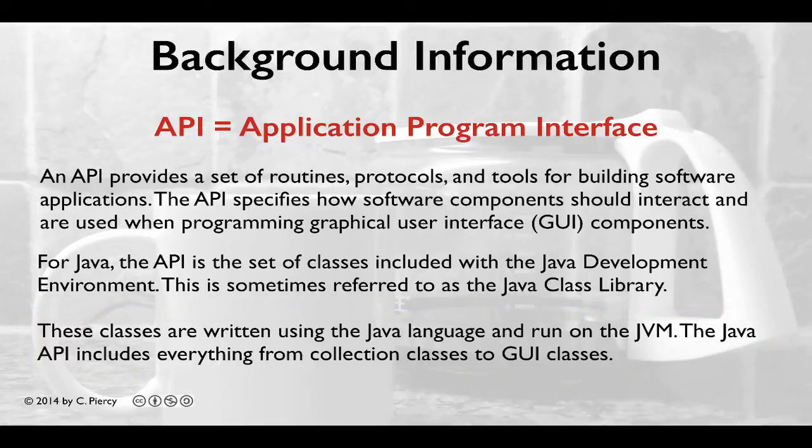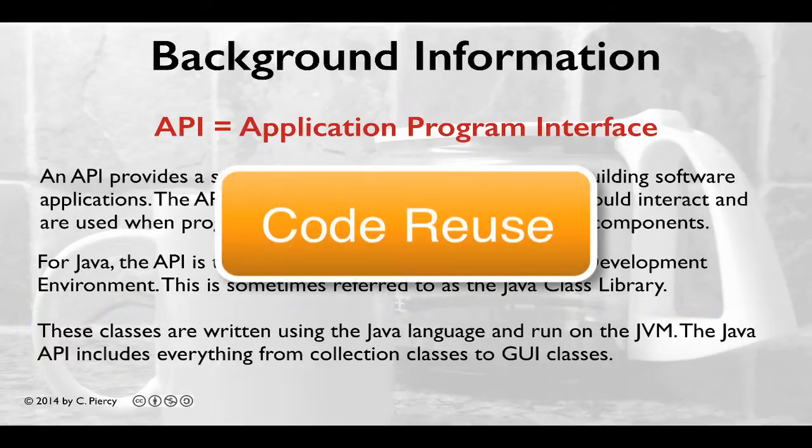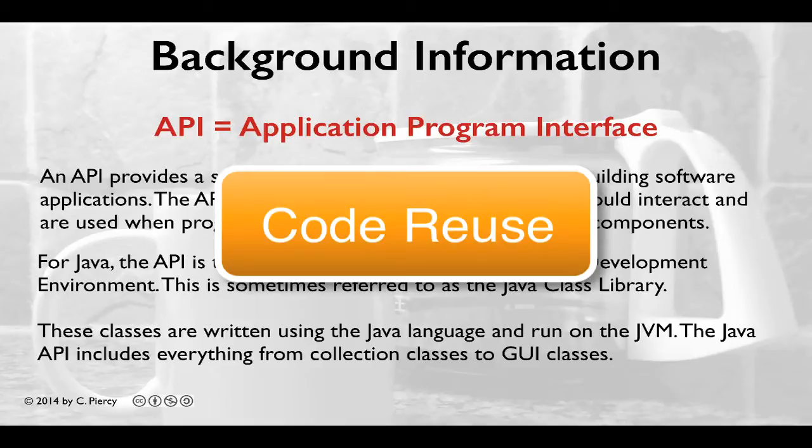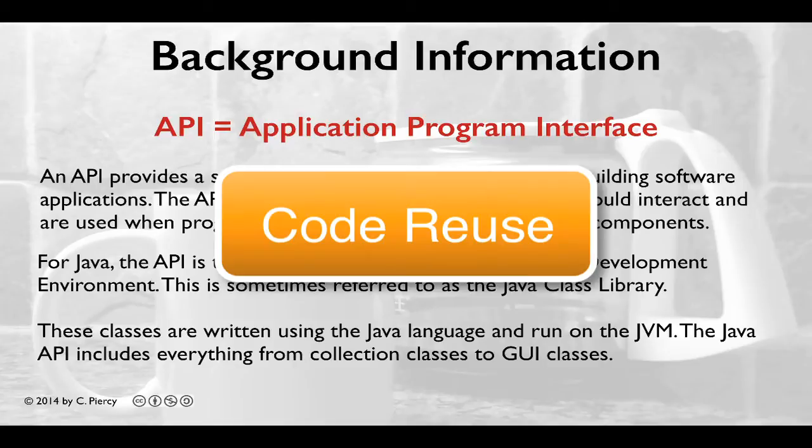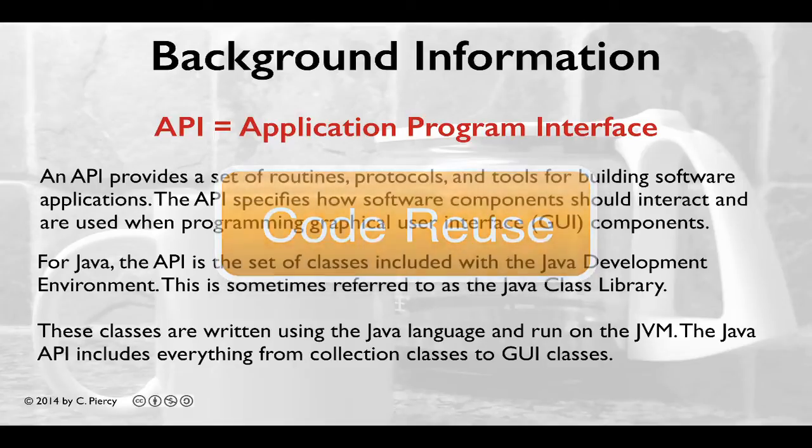An important concept of object-oriented programming is reusing classes that have already been built. This can be done because people have built a lot of Java classes and put them in the Java API. So when we need to use something that has already been built, such as a string class or a result set class for database connectivity, instead of building it ourselves, we can just grab it from the Java API.